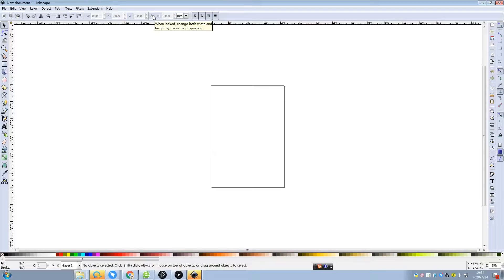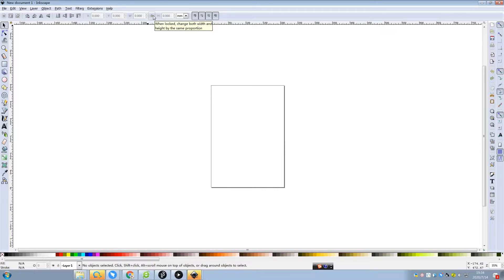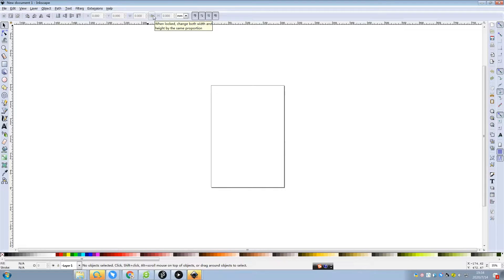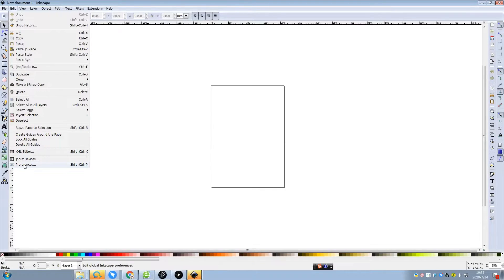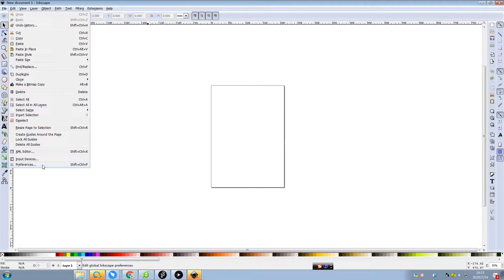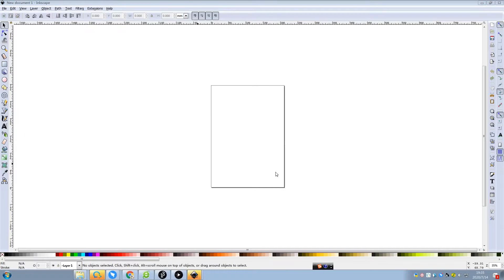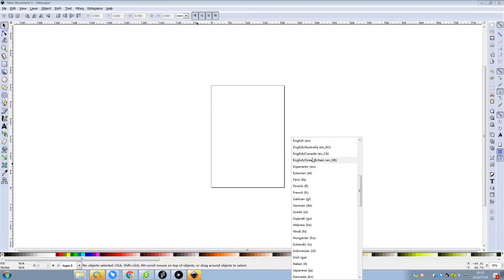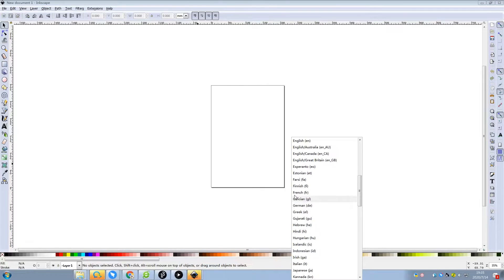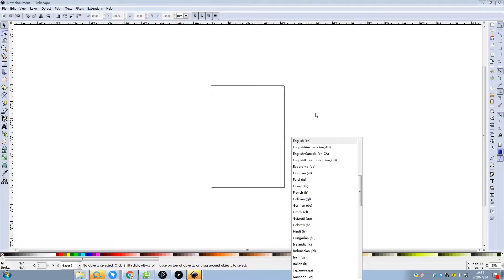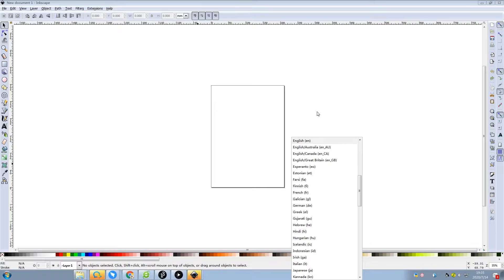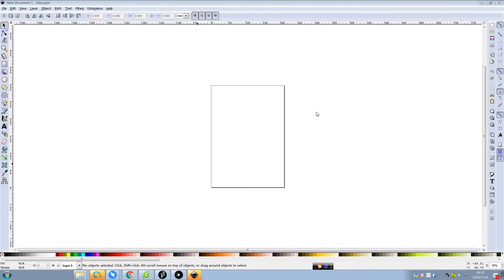So when you use Inkscape, you will need to know this icon because it's the important step to adjust the size. Preferences. And when you click this preferences, you can just change the interface and the language. When I install Inkscape at first the language is Chinese. And make sure you can understand easily, I just set it in English.